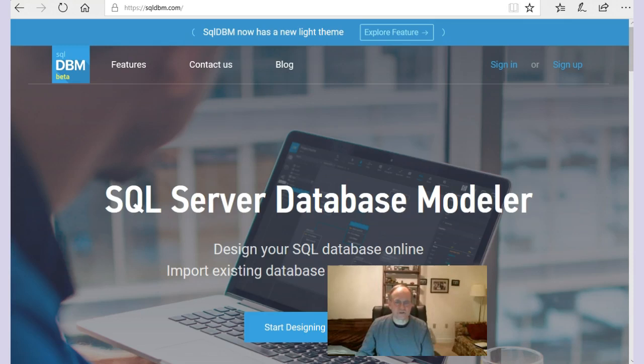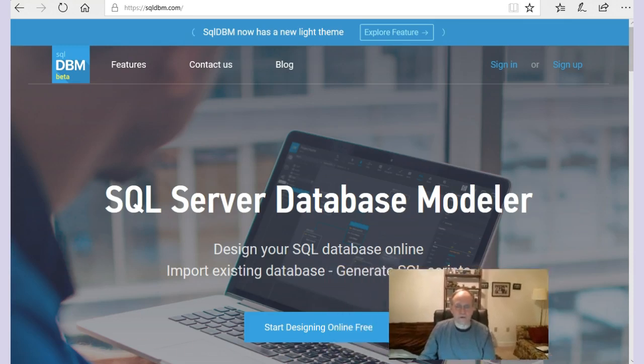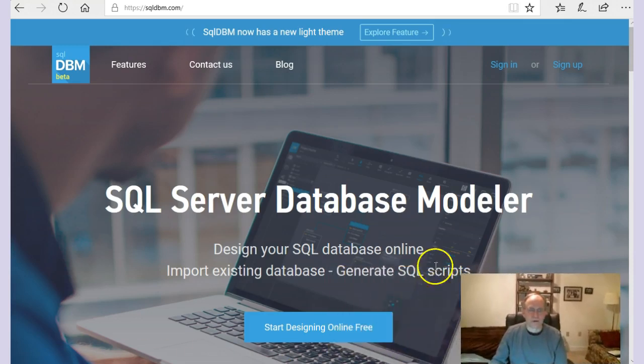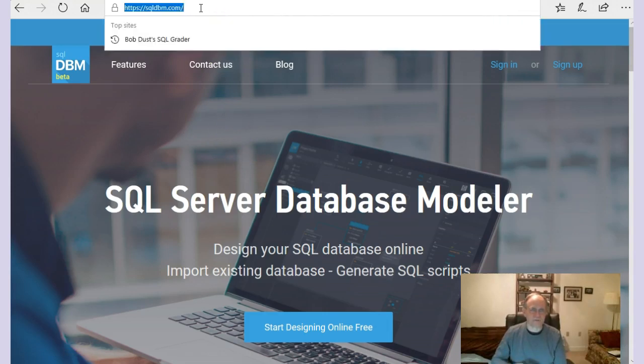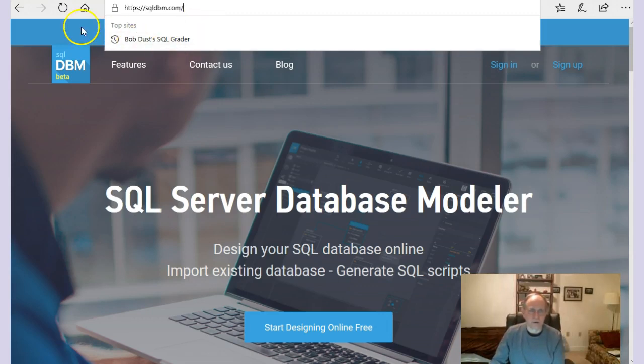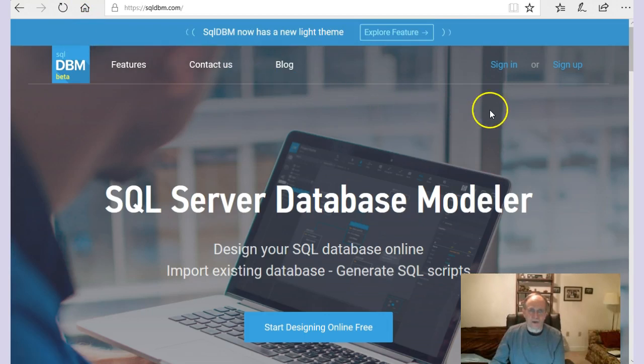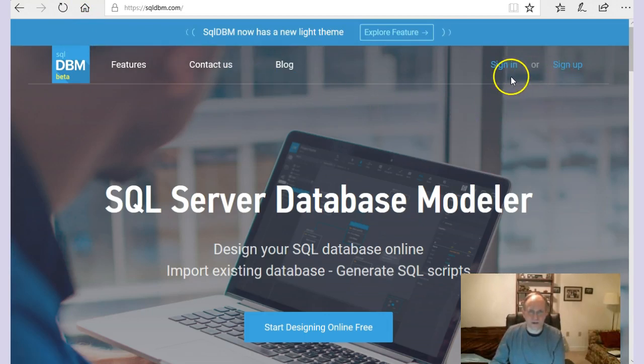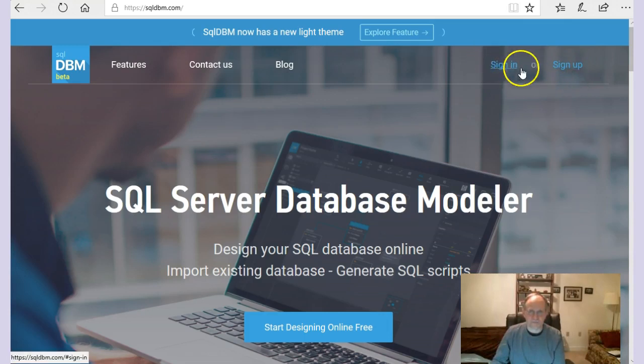First what we have to do is to sign up on the website, SQL DBM.com. Come to this website and first what we need to do is to sign up. After you sign up, from there on out you just sign in.